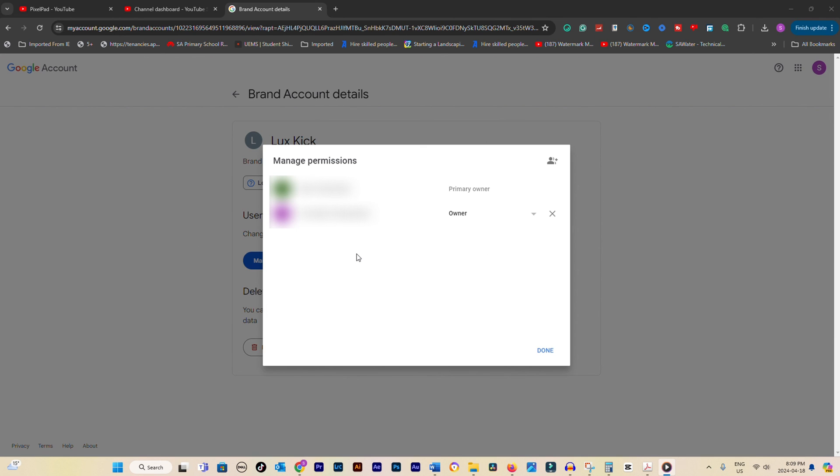Whether you're changing ownership for personal or professional reasons, this process will ensure a smooth transition. Thanks for watching, and happy channel transferring.